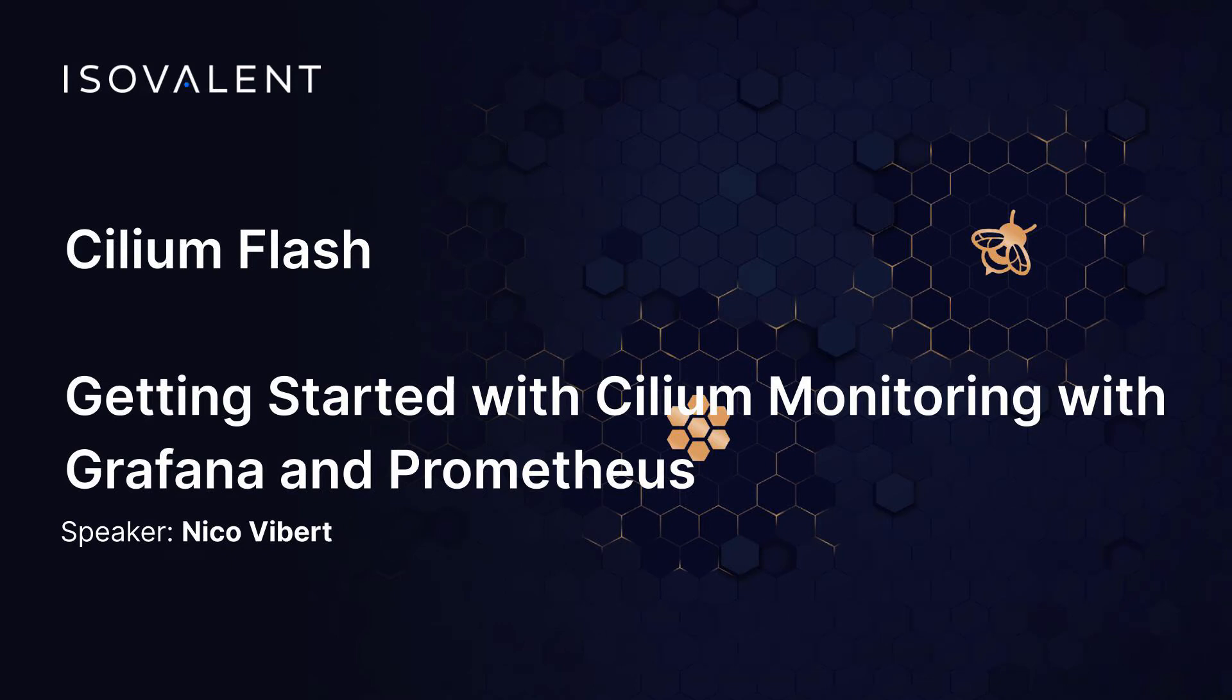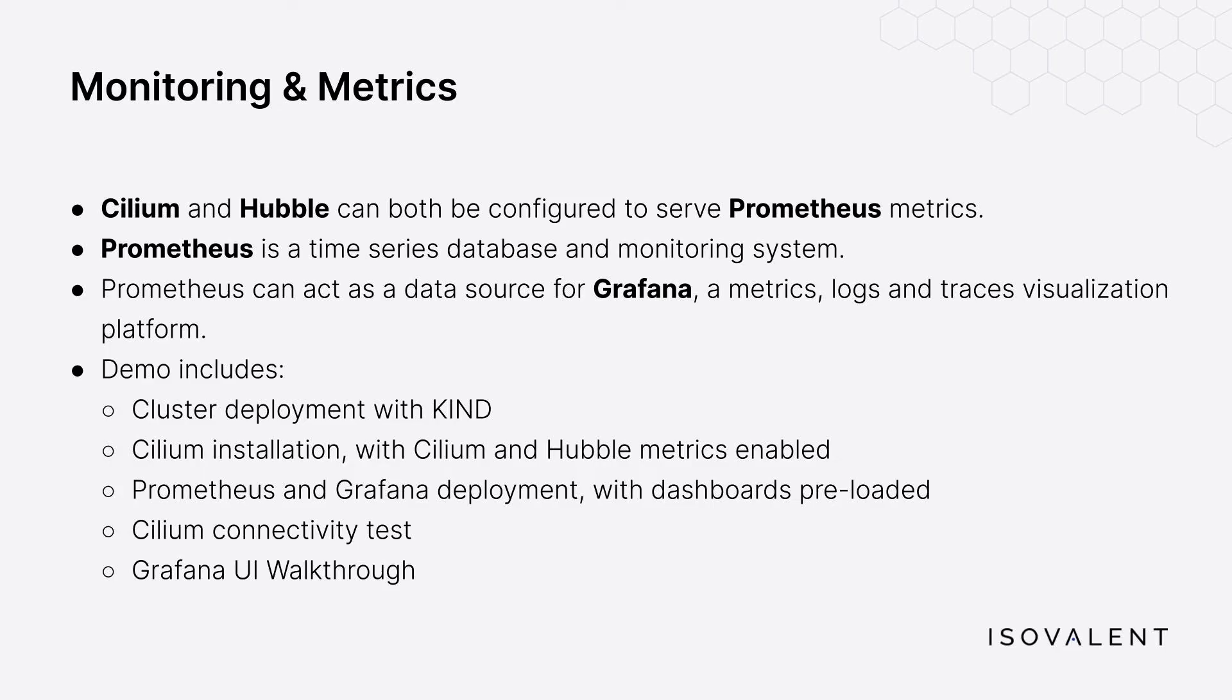Welcome to a Cilium Flash episode on Cilium monitoring using Grafana and Prometheus. Grafana and Prometheus are very popular platforms to capture metrics and visualize metrics in cloud-native environments, and in this short video we'll be using Grafana and Prometheus for Cilium.